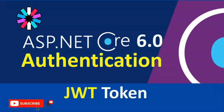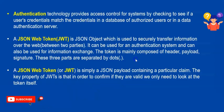Let's get started. So what is authentication? Authentication technology provides access control for systems by checking to see if the user credentials match the credentials in the database of authorized users, which we are going to see today.